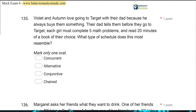Violet and Autumn love going to Target with their dad because he always buys them something. Their dad tells them before they go to Target, each girl must complete five math problems and read 20 minutes of a book of their choice. What type of schedule does this most resemble? We have a schedule question. When we talk about schedules, we're talking about basic schedules and compound schedules. Compound schedules are simply schedules that are made up of two or more basic schedules.